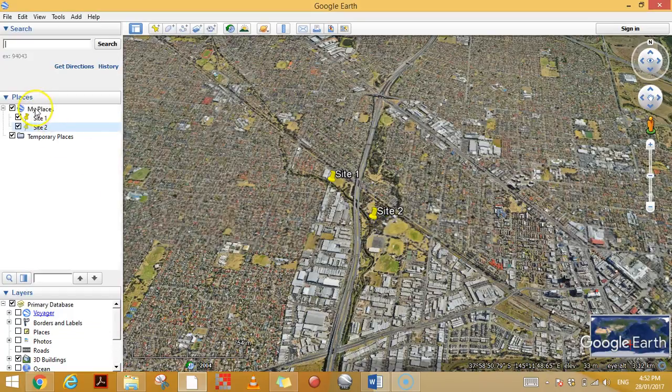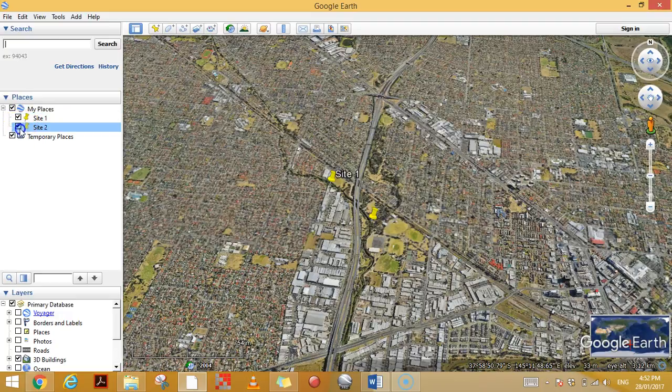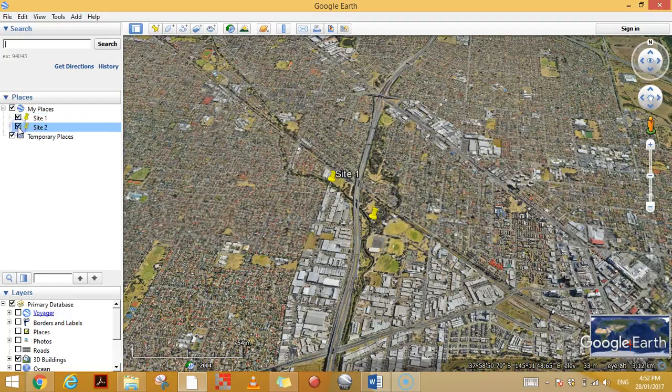These are being saved in My Places, and you can turn them on and off by ticking and unticking those boxes.